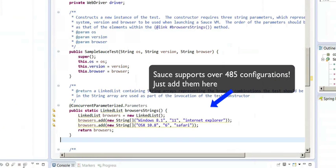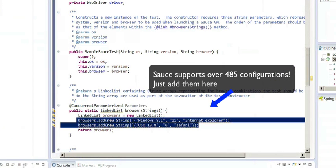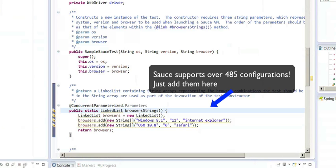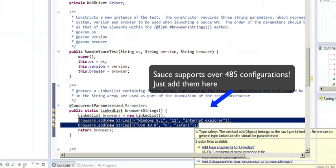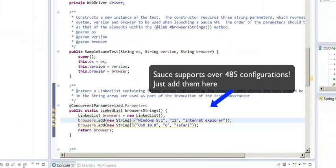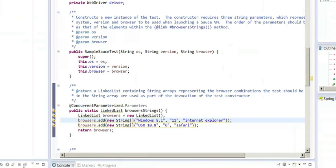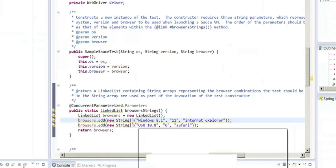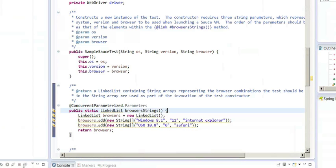It also specifies the environments that you want to run your test against. Out of the box, the sample will run any tests against both Internet Explorer 11 on Windows 8.1 and also against a Mac system with Safari.